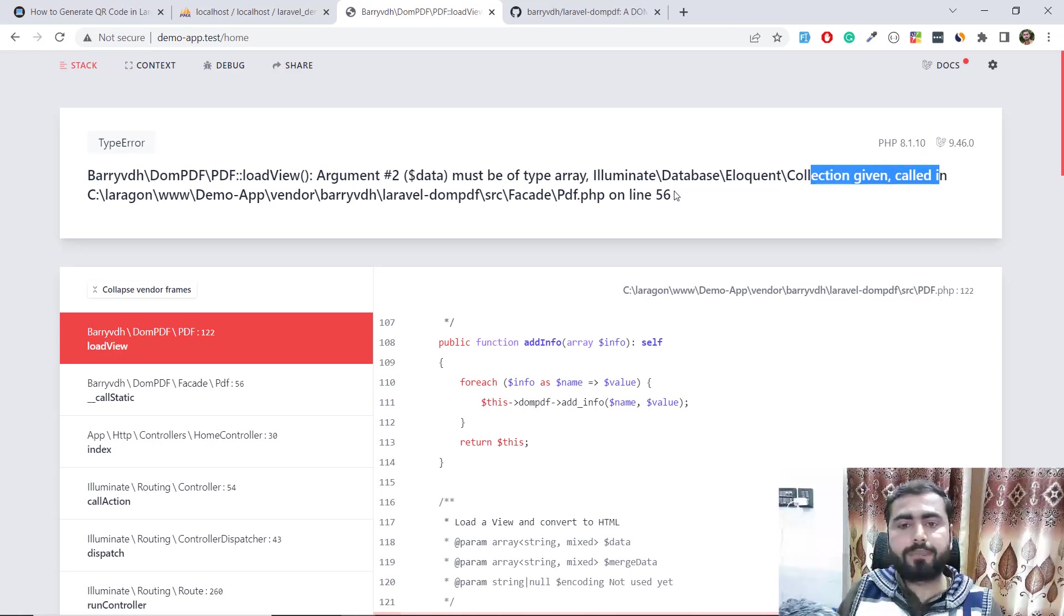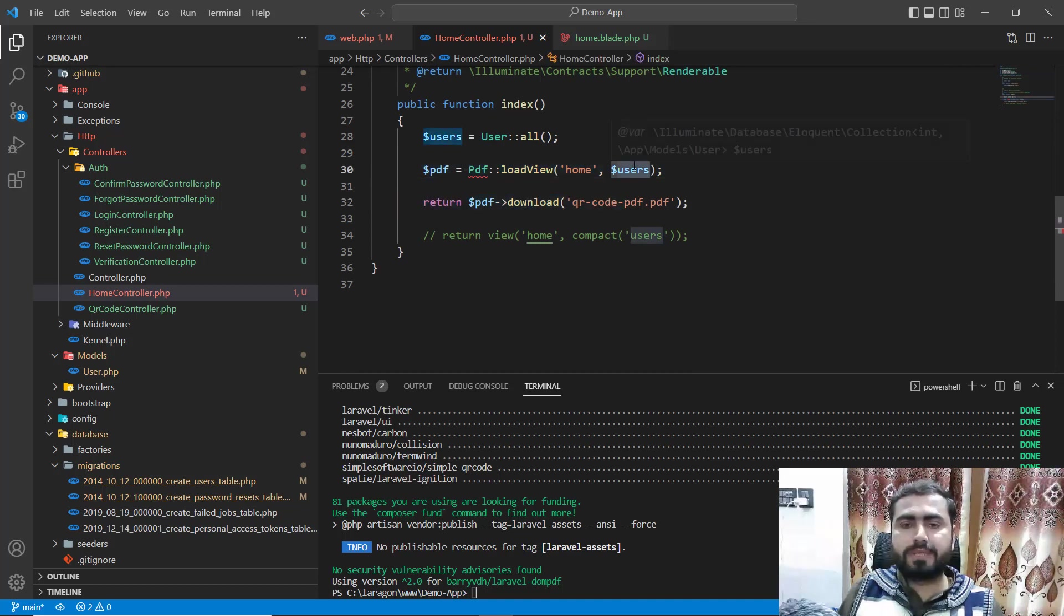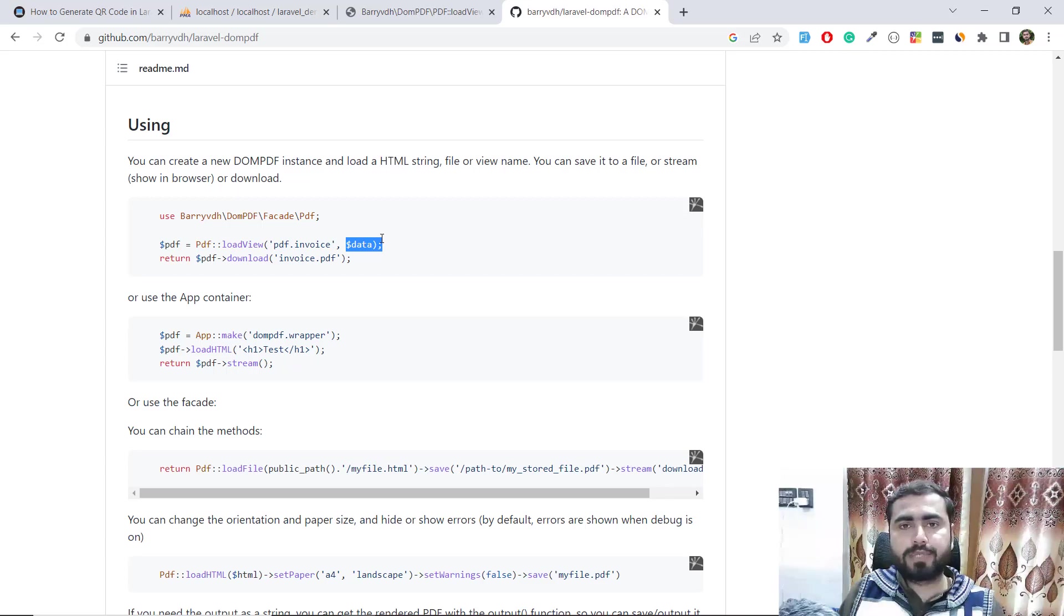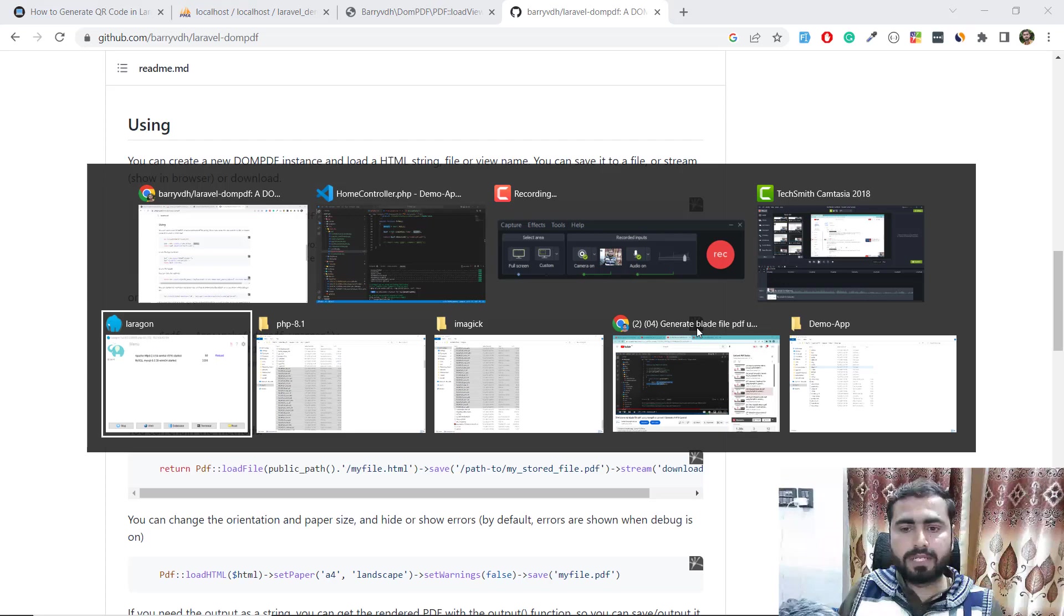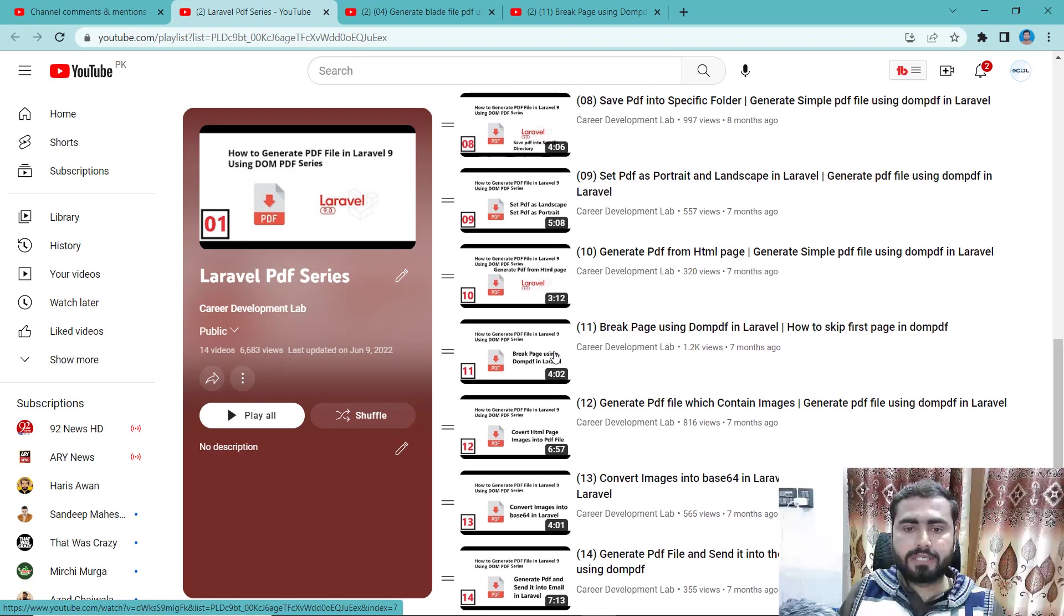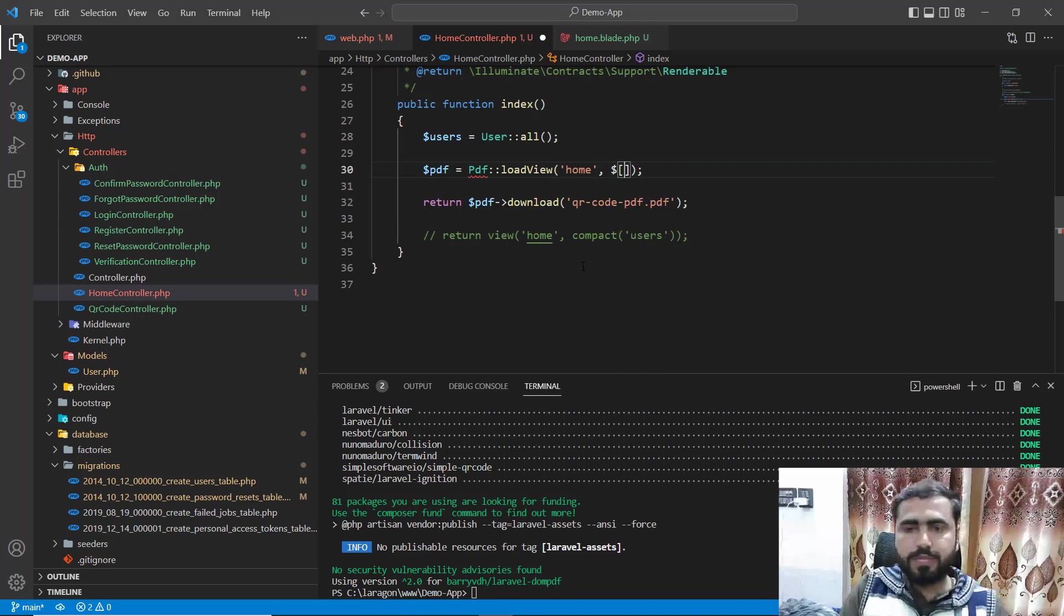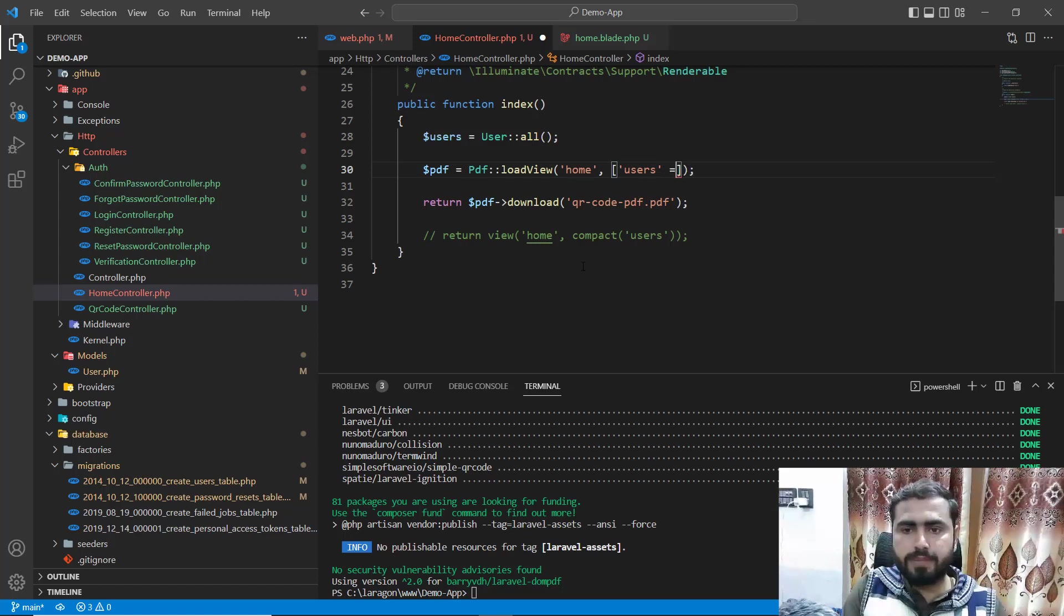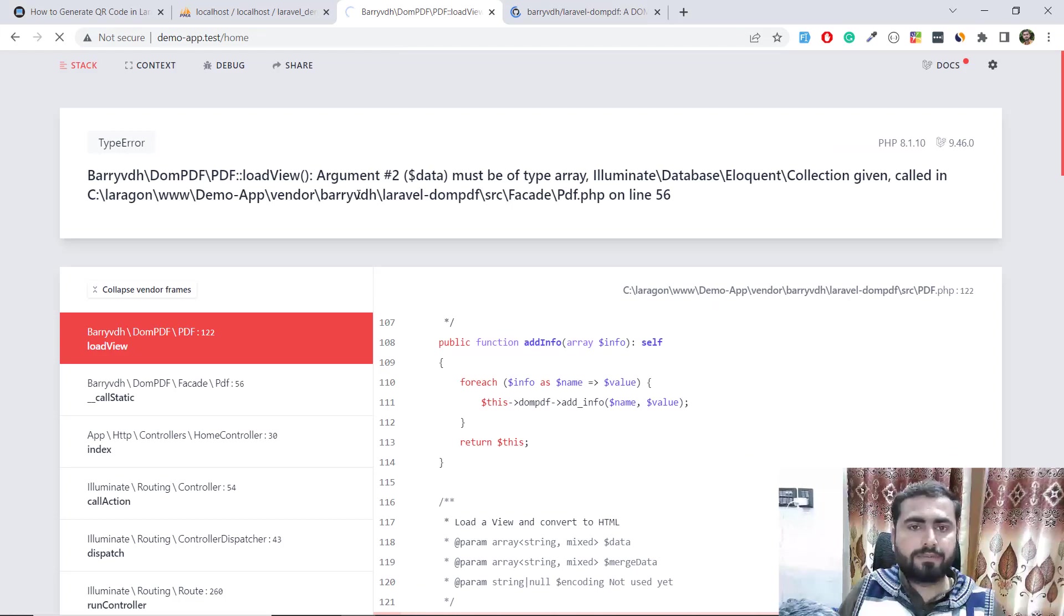Collection given. When you're passing your array to this load view, it's not accepting like this. You need to pass this here similar as I passed. I already experienced this in a full playlist on how to generate PDFs using Blades and send PDFs to mail. Here you need to pass the users key and then the users collection. Save this one and go back, give it a refresh here.